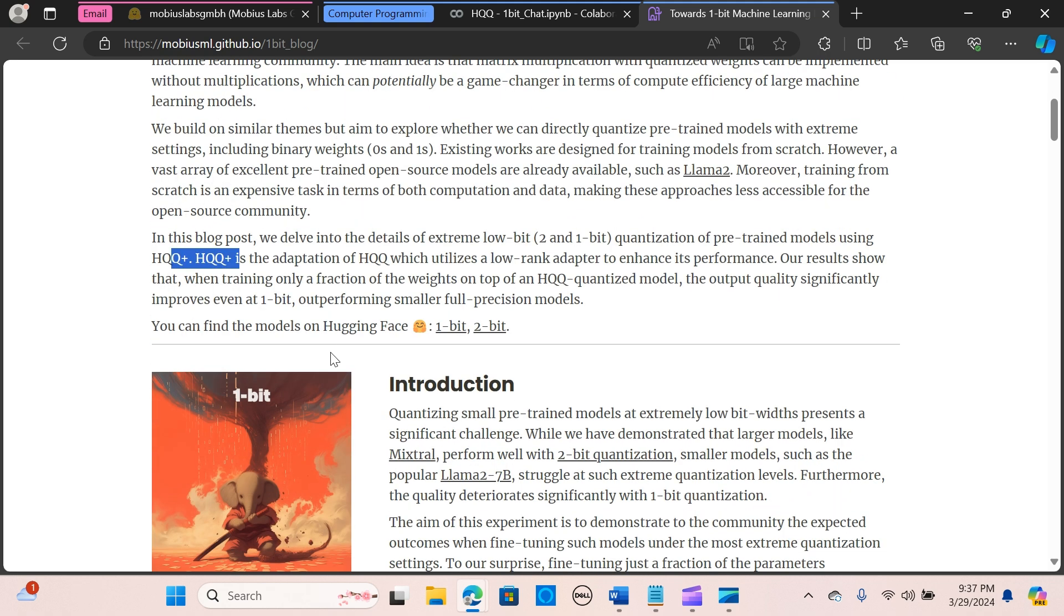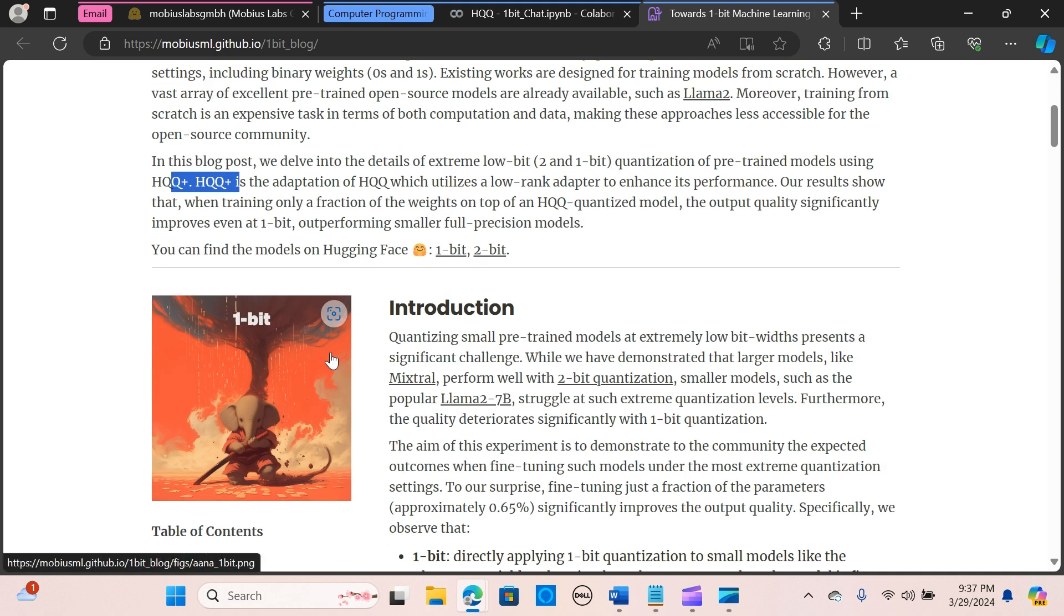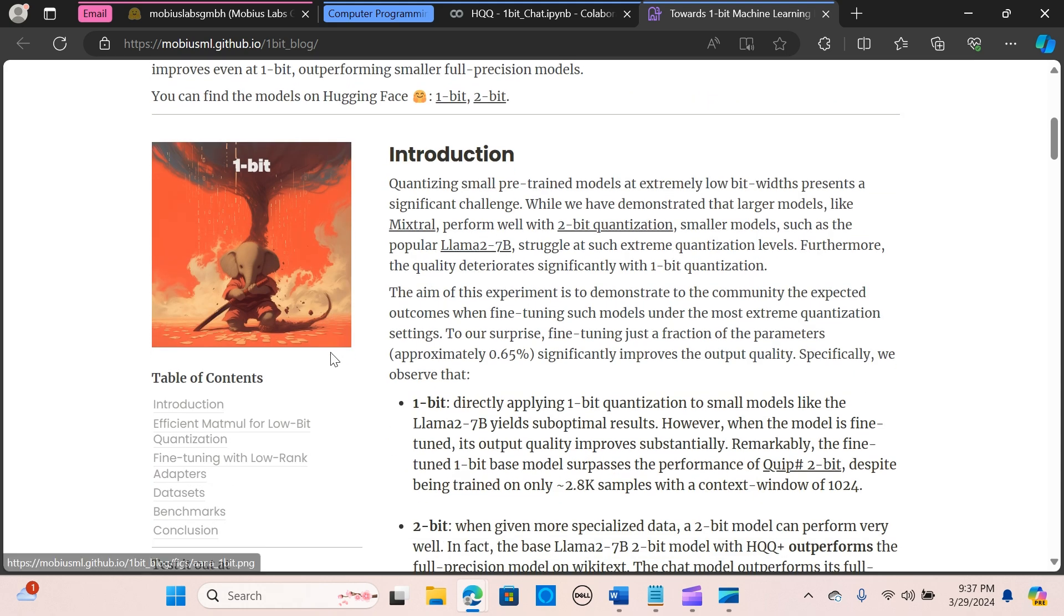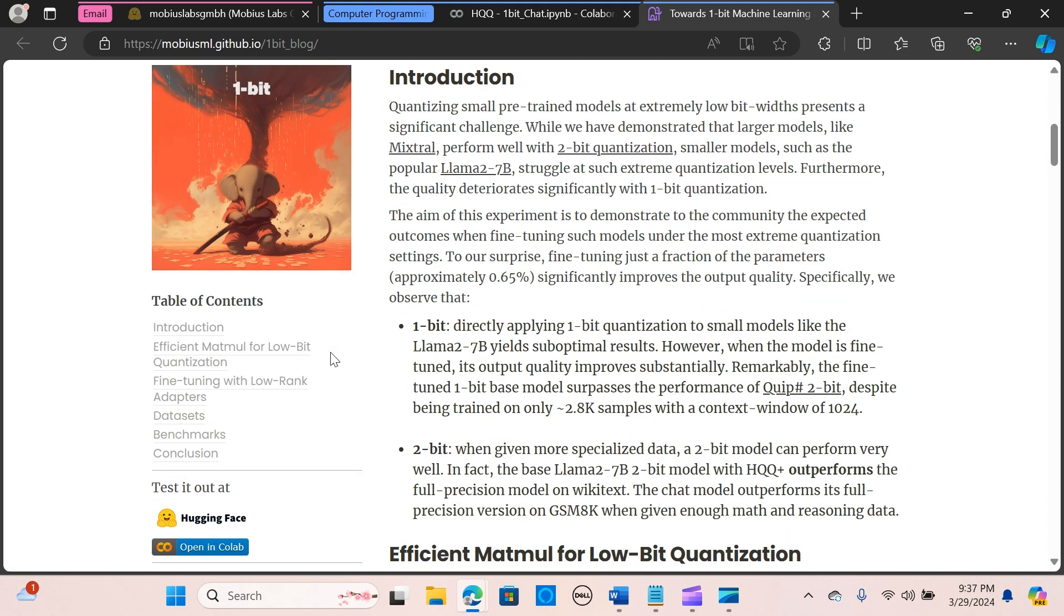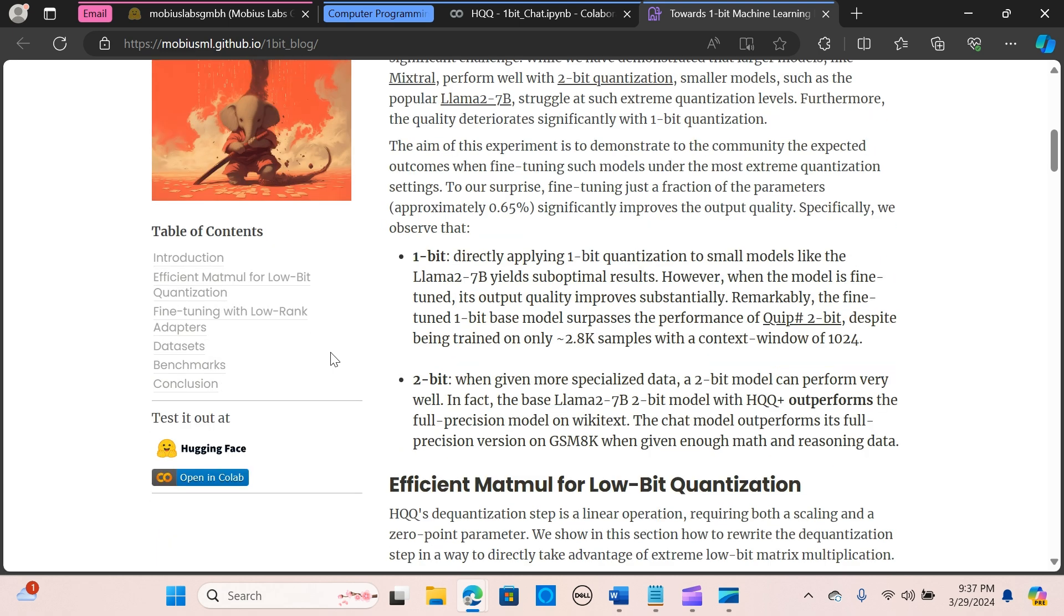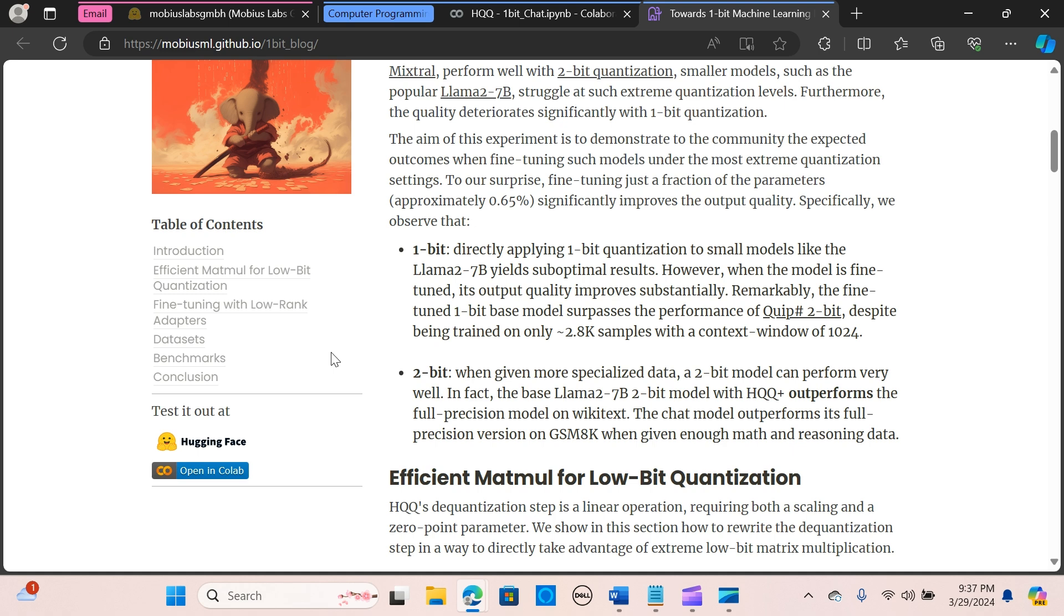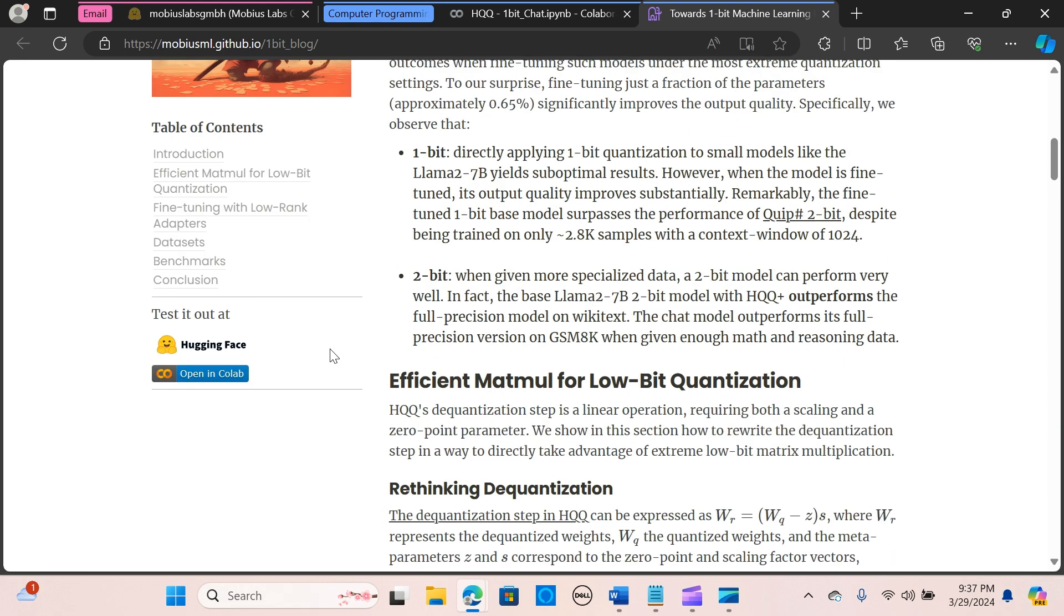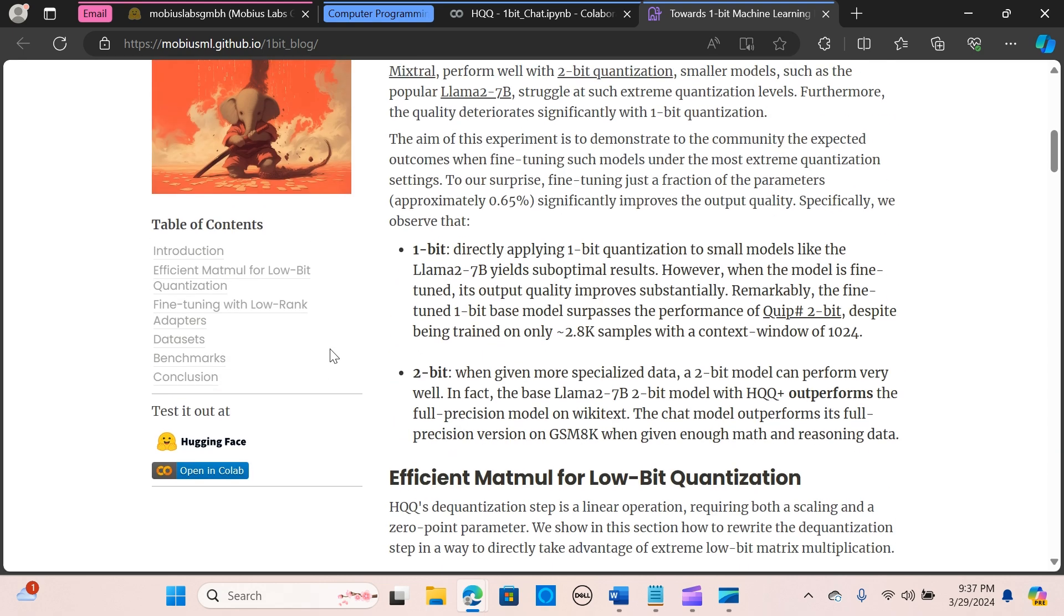HQQ+ is an adaptation of HQQ which utilizes a low-rank adapter to enhance its performance. By fine-tuning just a fraction of the weights on top of an HQQ quantized model, they observed significant quality improvement even at one bit, surpassing smaller full precision models in output quality.